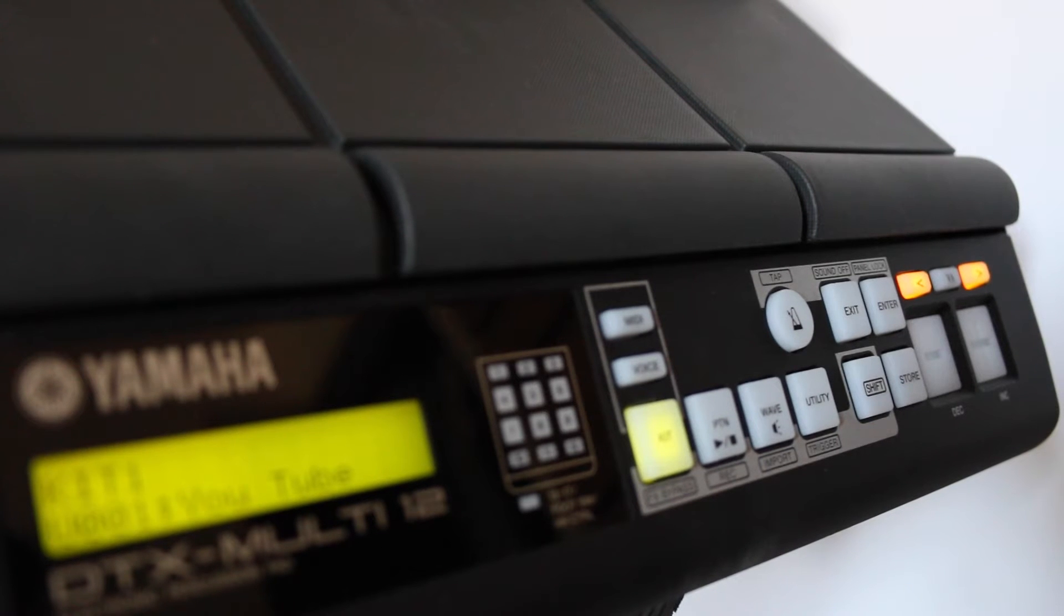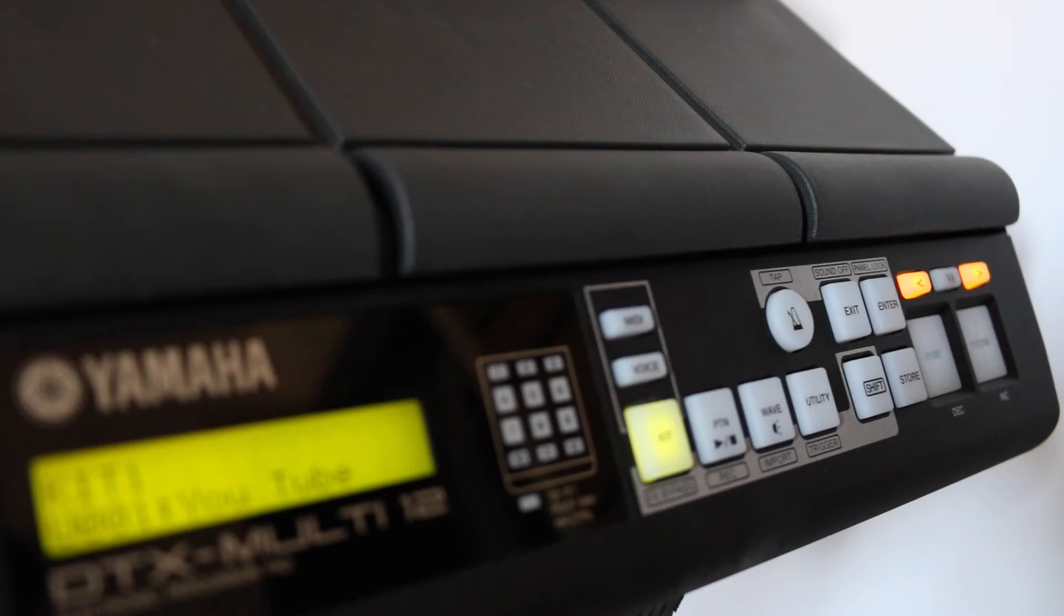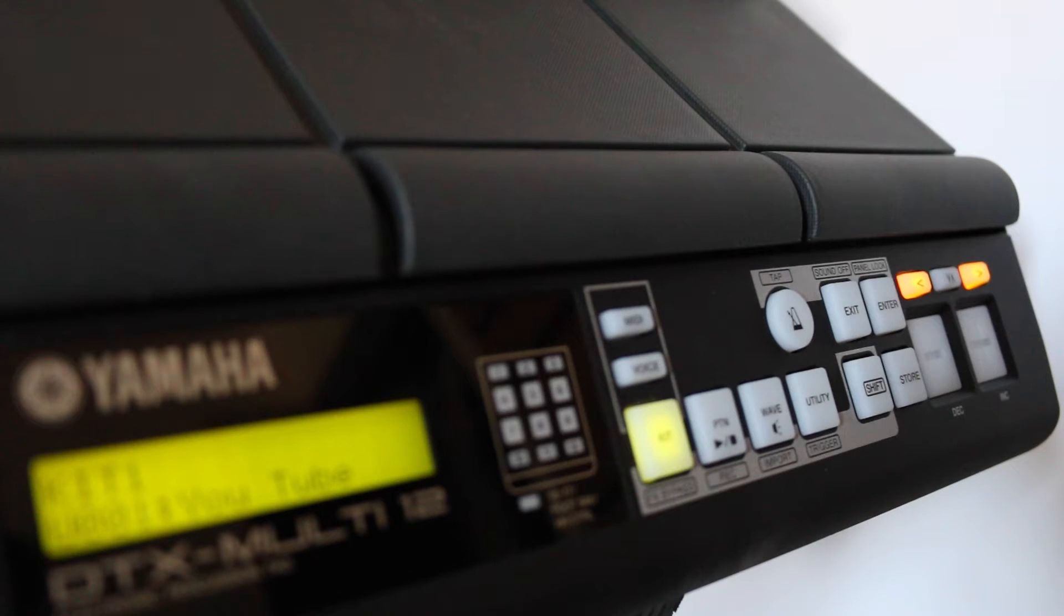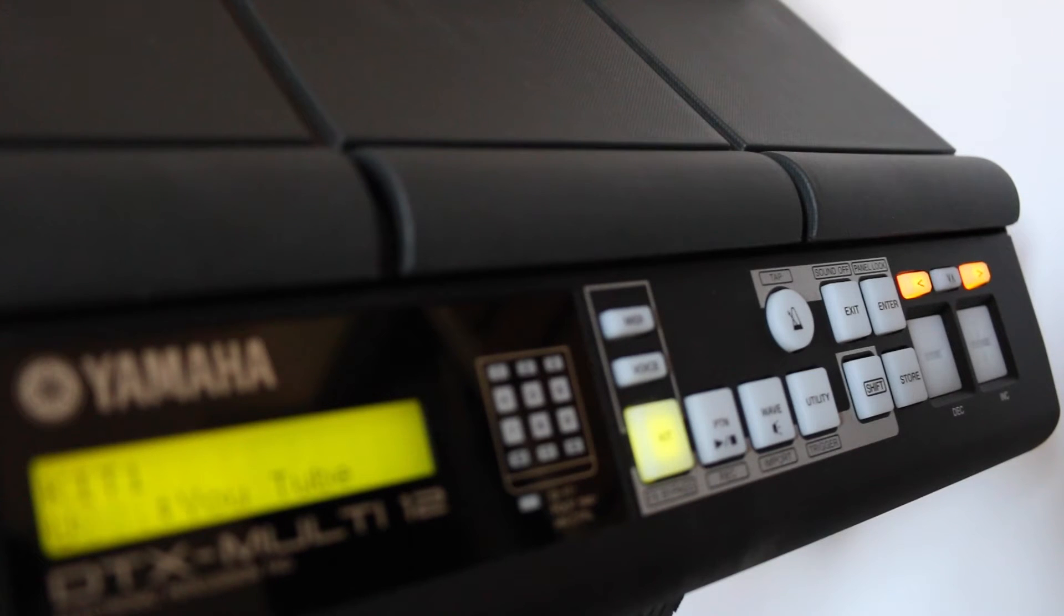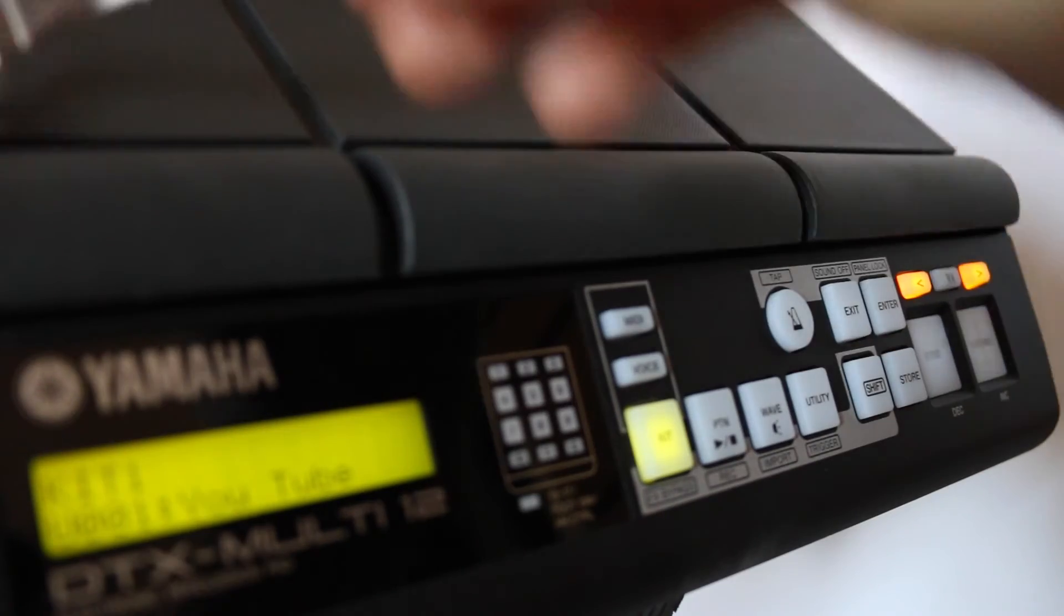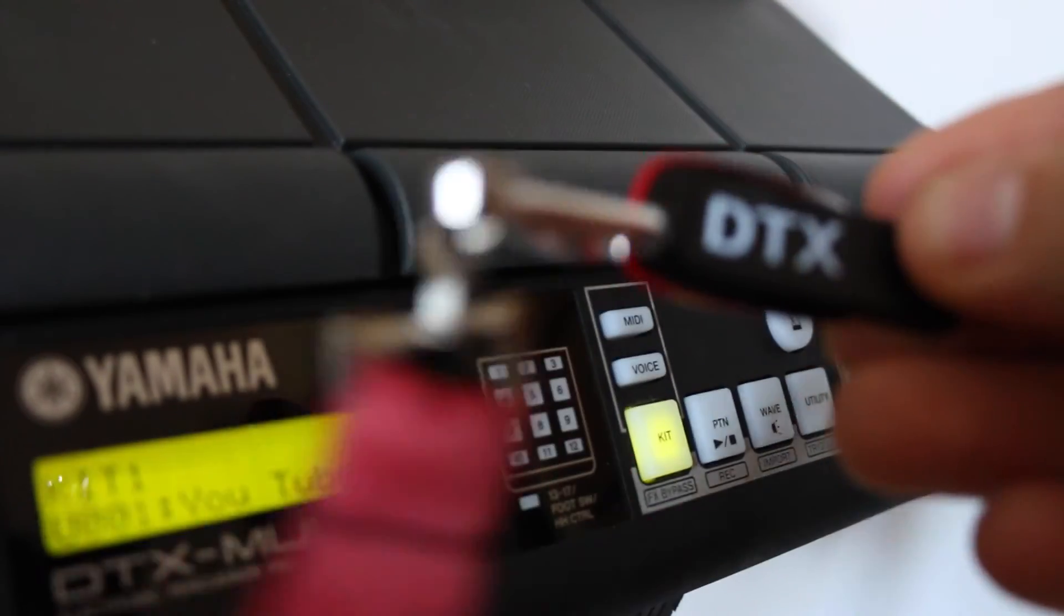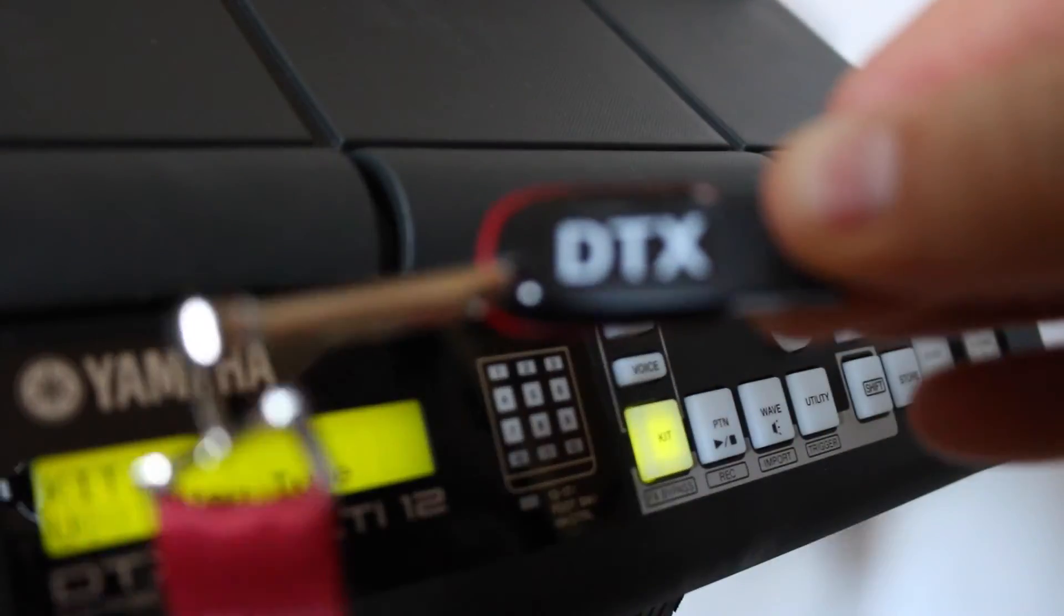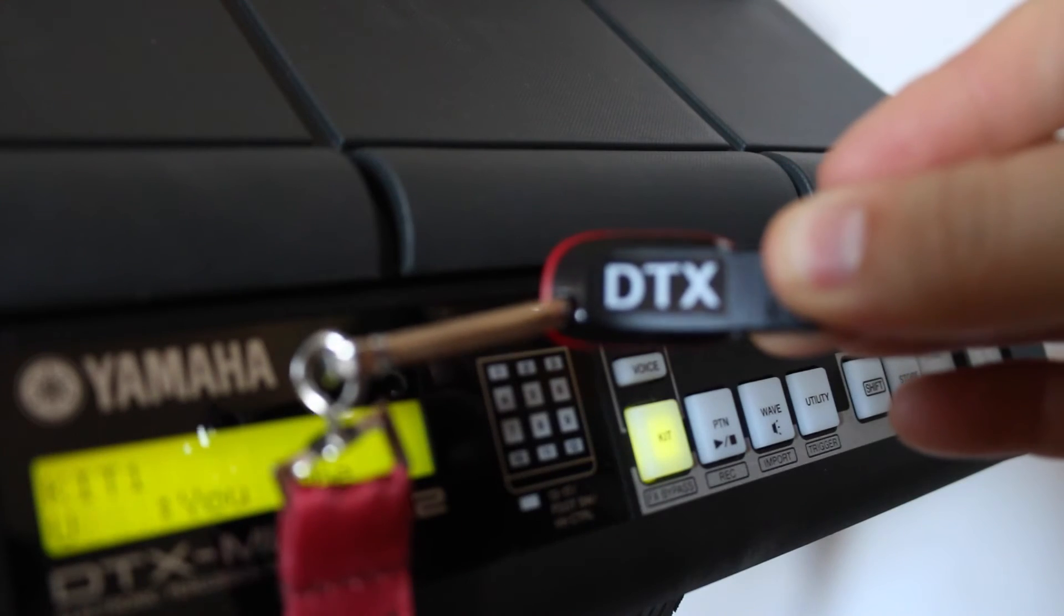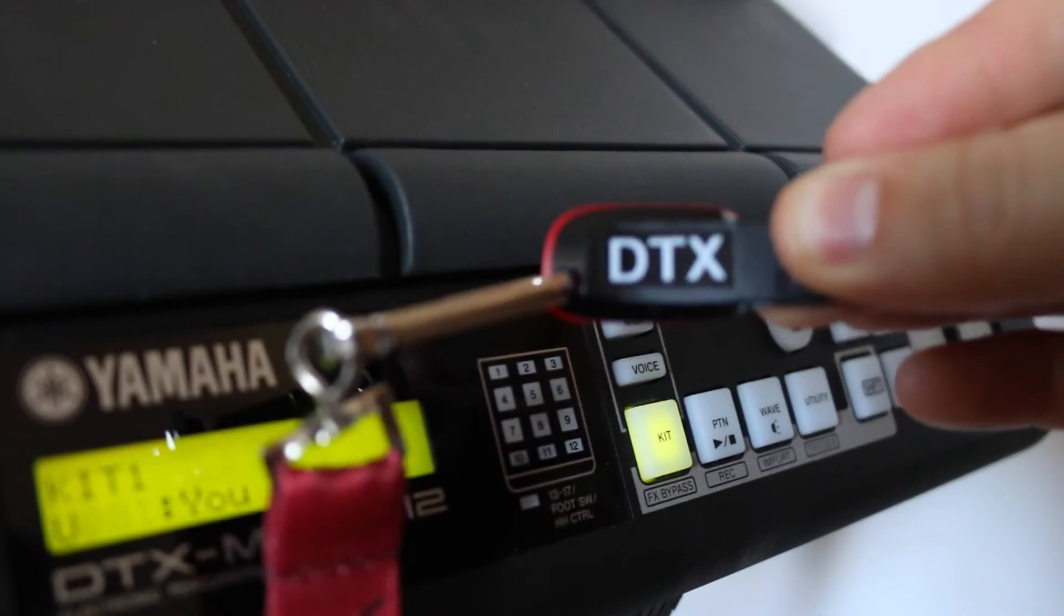Okay, for this one we're going to be talking about formatting a USB before we even go into putting waves onto USB and then onto the actual module itself. So I've just got a little 16GB SanDisk USB. I've actually labeled it myself DTX.